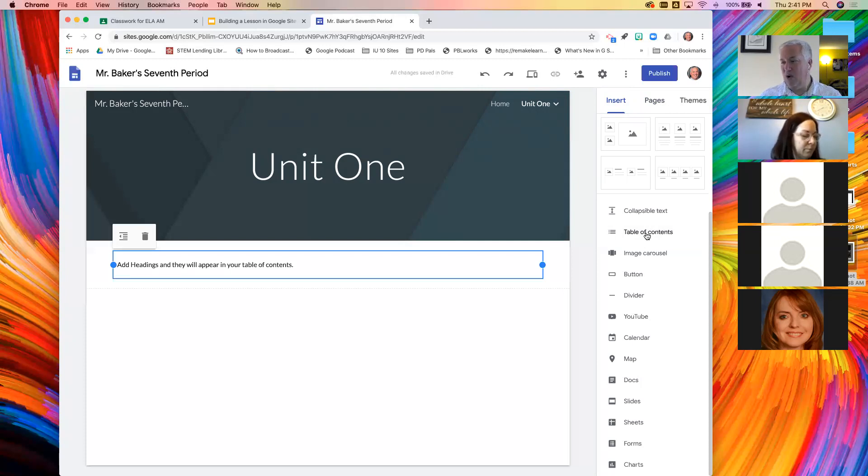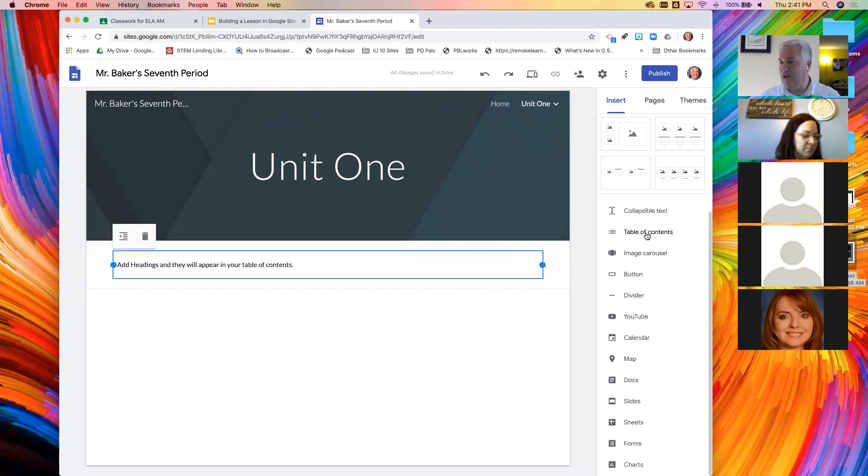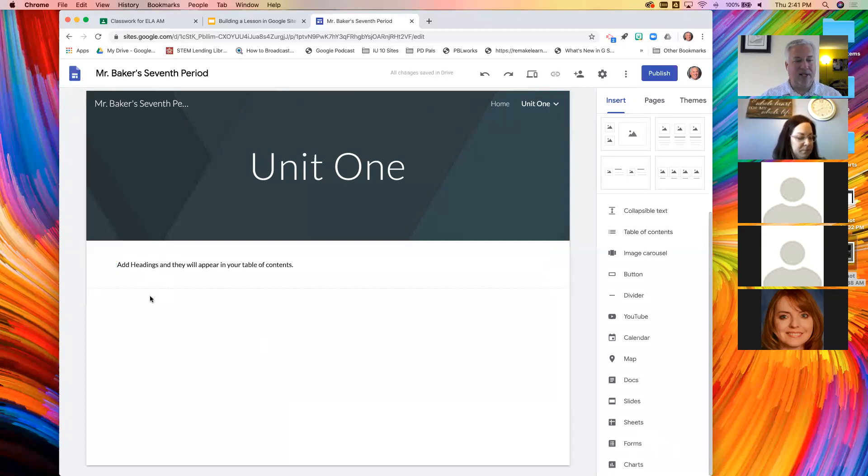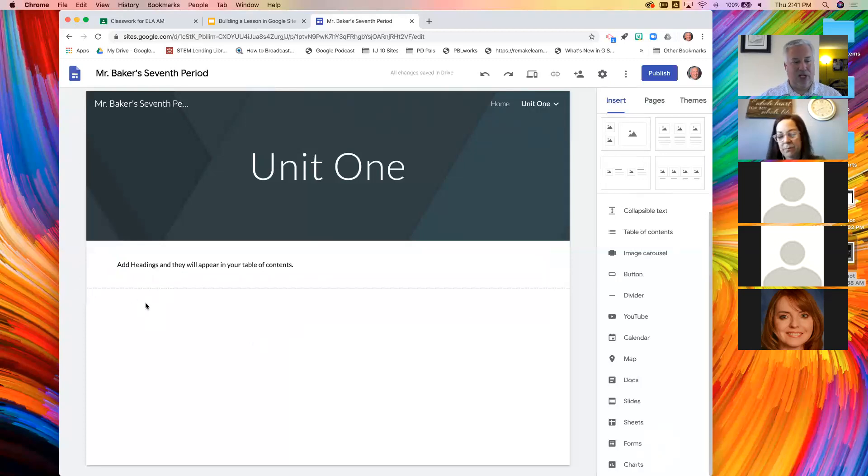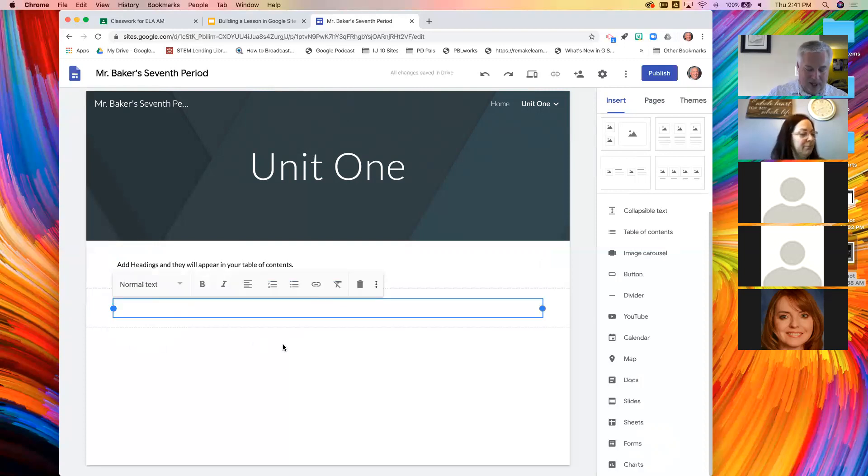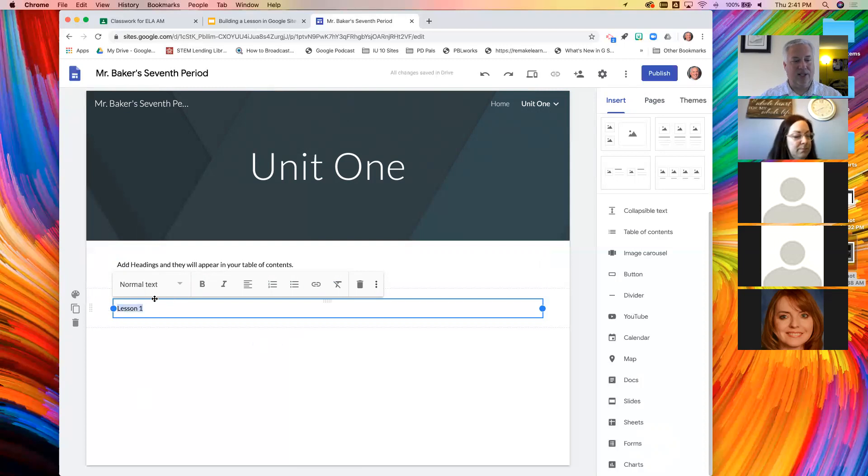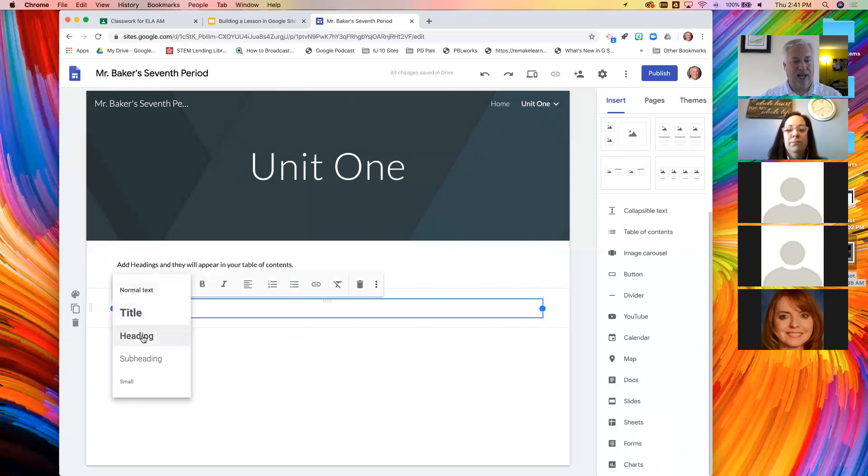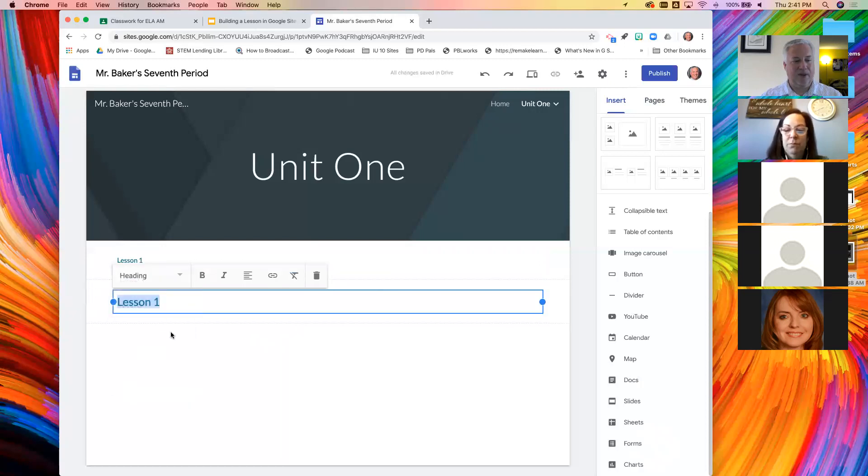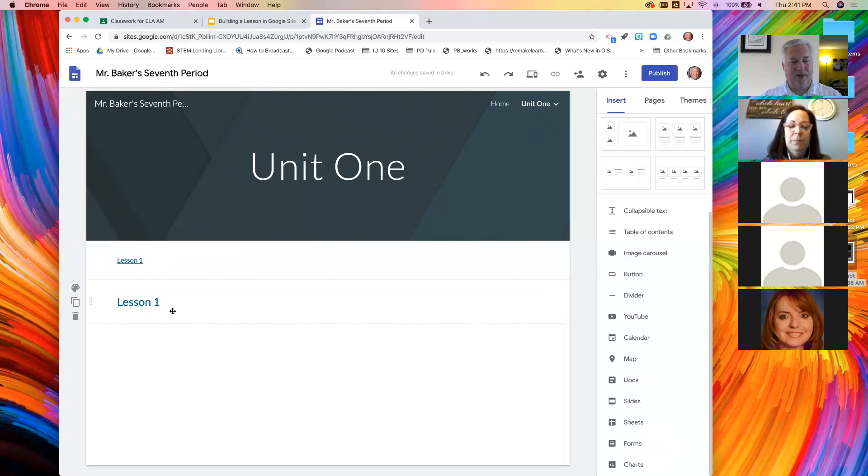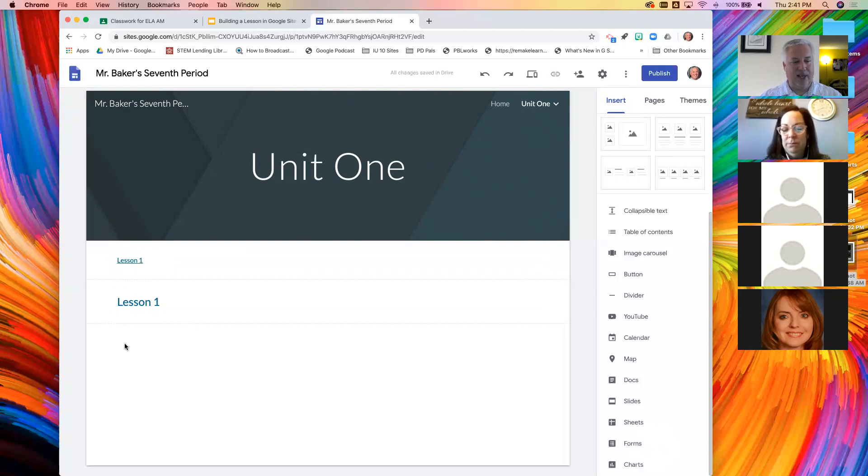And what it says right now, it just says add headings and they will appear in your table of contents. Yes, you can add items that are already in Google Classroom because you likely grab those from your drive anyway. So now that I've added this table of contents, I am going to insert a text box and say that now this is lesson one.